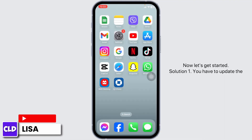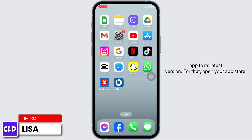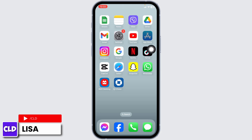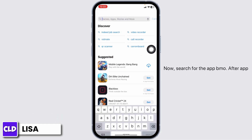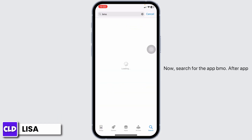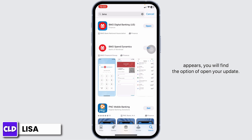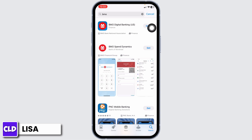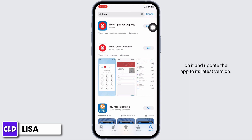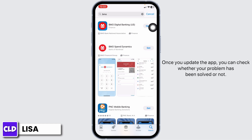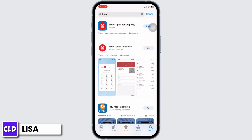Solution 1: You have to update the app to its latest version. For that, open your app store and search for the app BMO. After the app appears, you will find the option of Open or Update. If you find the option of Update, just click on it and update the app to its latest version. Once you update the app, you can check whether your problem has been solved or not.